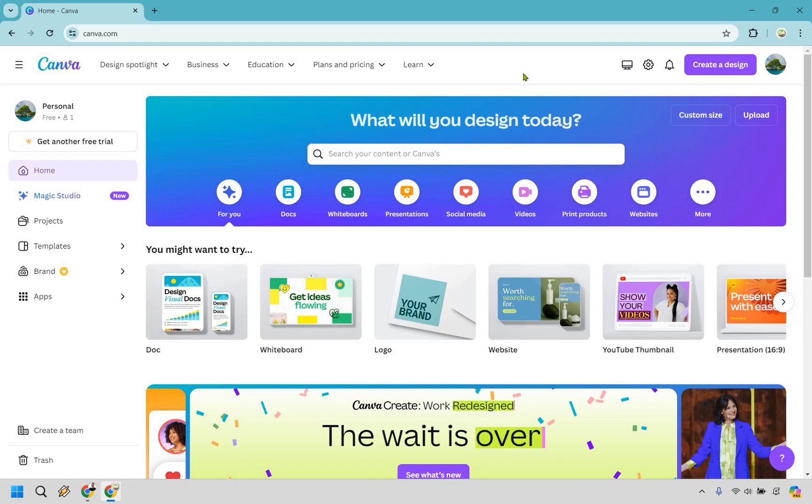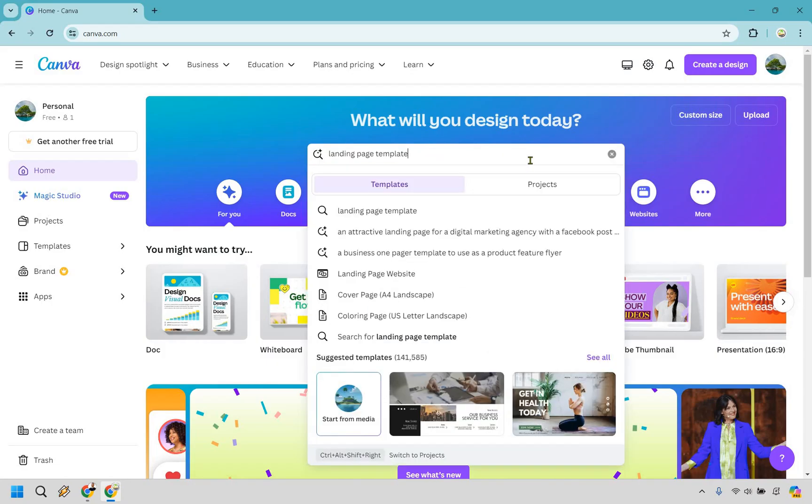The first thing we want to do when we're on our home page dashboard is go right here and simply type in landing page template. Now that I have typed that in there, let's simply click on enter.